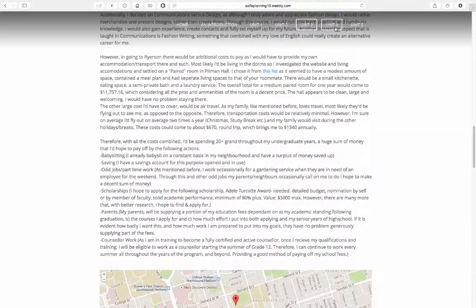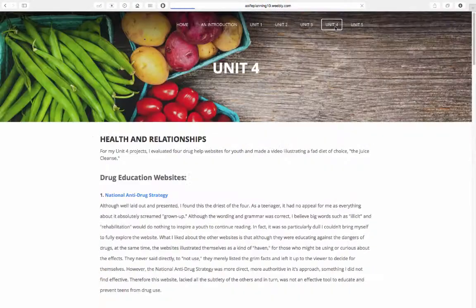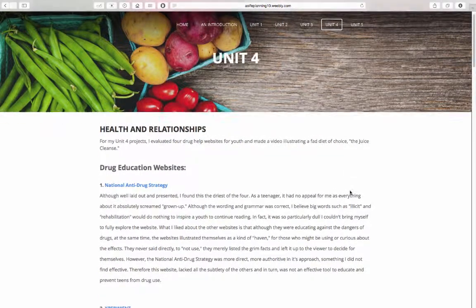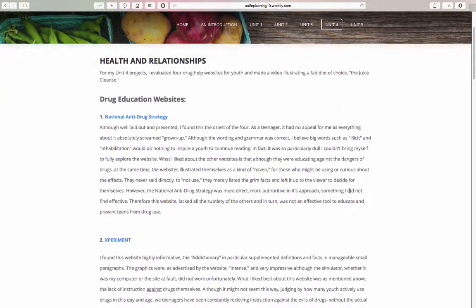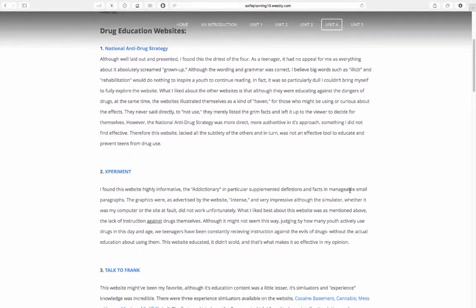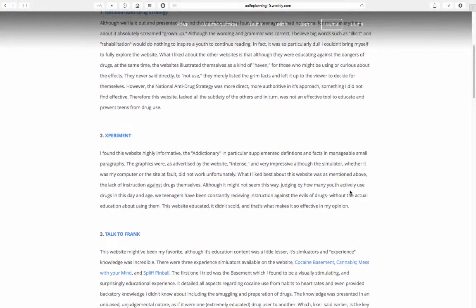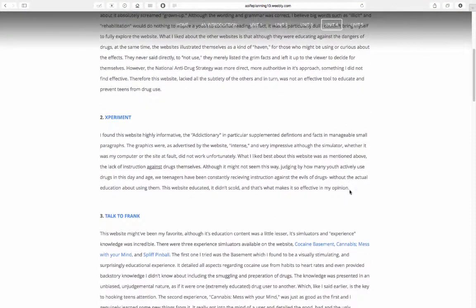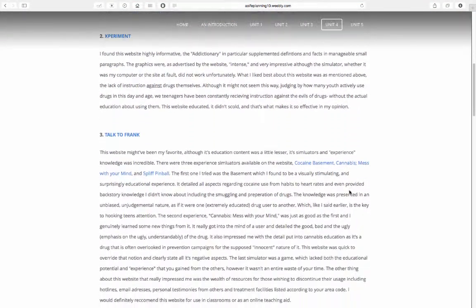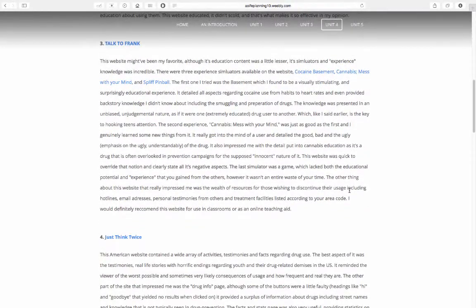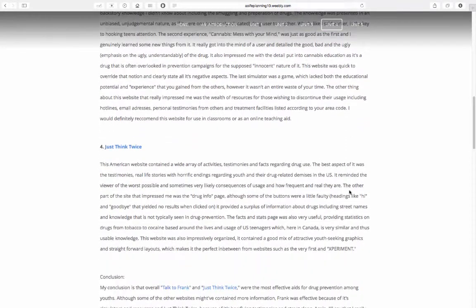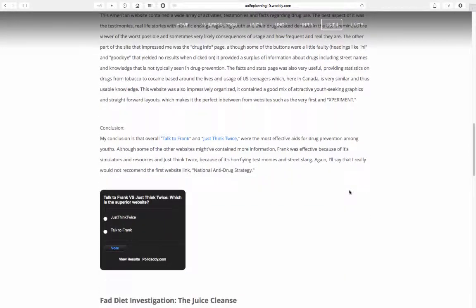Next, in Unit 4, Health and Relationships, I evaluated four drug help websites and created a video about a fad diet. To improve my project quality, I added to my evaluation, provided a conclusion, and even added a poll.